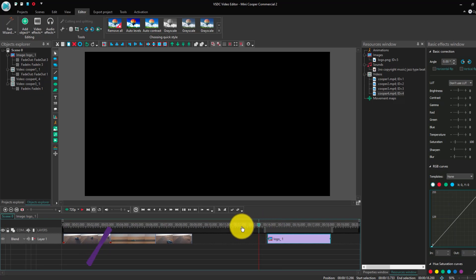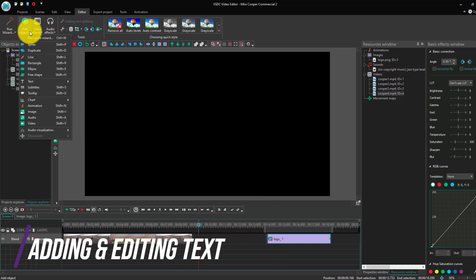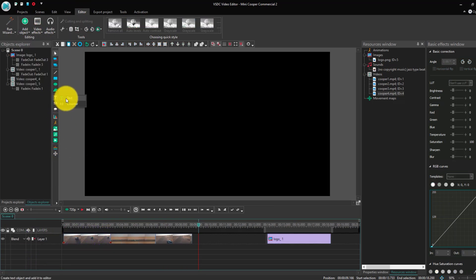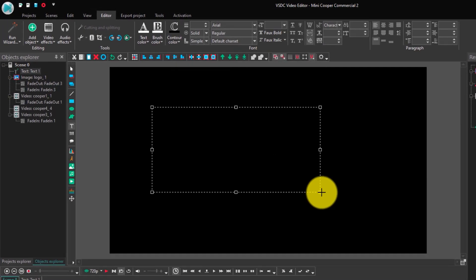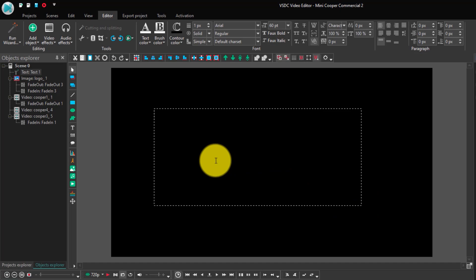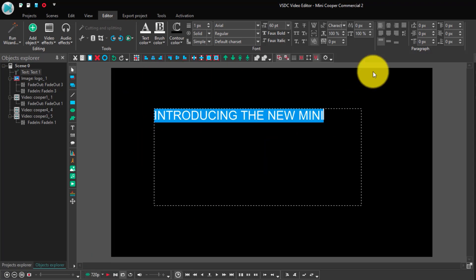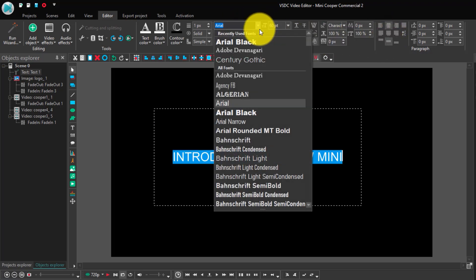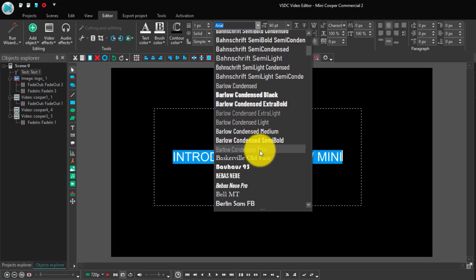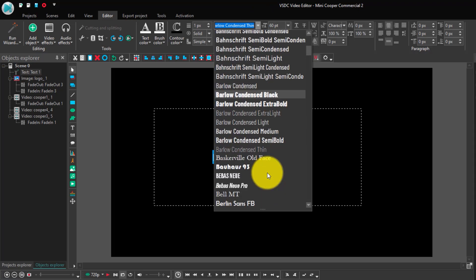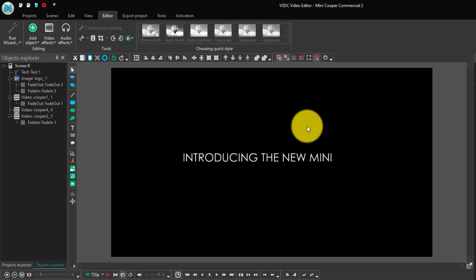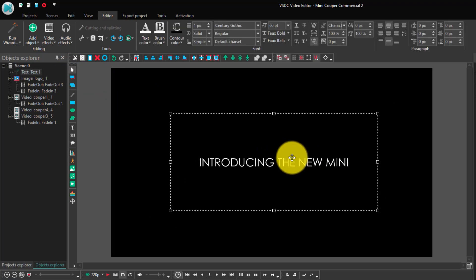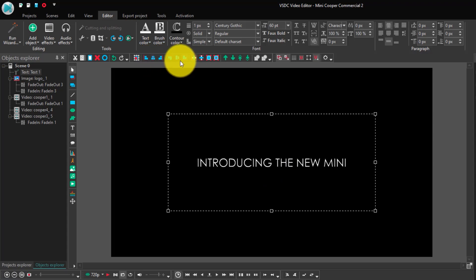The next thing we're going to do is add text. To add text, you can go to Add Object in the Editor tab and then go to Text, or we can just click on the text button over here. We're going to do it from the cursor position and click OK. Then we can just draw a box and the text layer has been added, and we can start typing in whatever we want. I'm going to type in 'Introducing the new Mini.' I'm going to press Ctrl+A to select it all, align it to the middle, and change the font. I think Century Gothic looks a lot better. Once we're back on the cursor tool, we can move around the text, but I'm just going to use the alignment features to align it to the center.